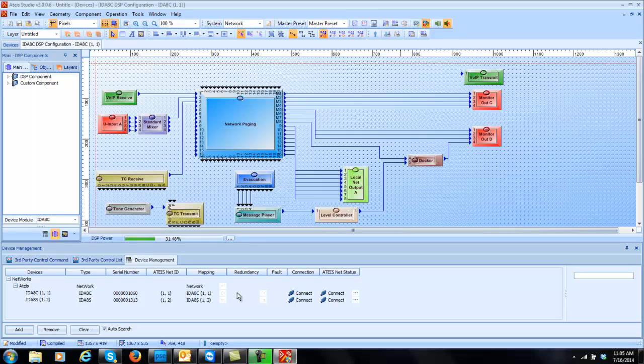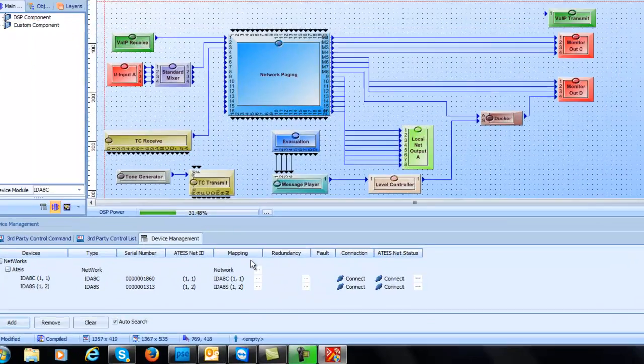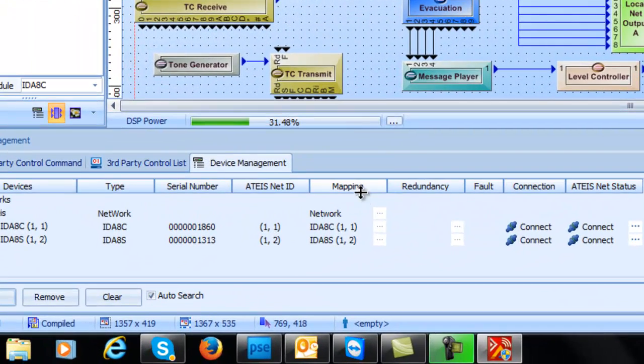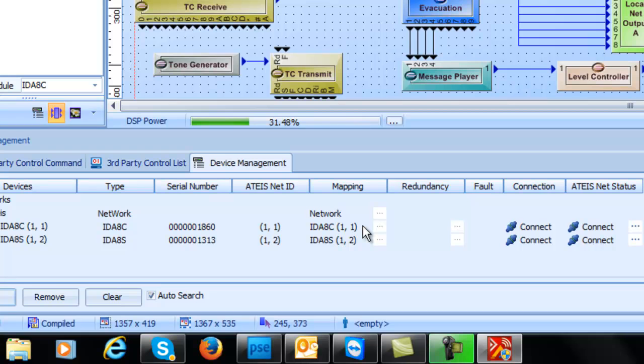The other thing that we need to do is once I click on the unit and go into it, you'll see this mapping come up. If you try to compile and store without the mapping, you will get an error. The mapping is used to tell the IDA8C, hey, I want you to go out and give IDs and it actually goes out and says okay I got an IDA8S. The first one, it gives it an ID 1-2 or comma 2.